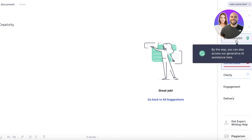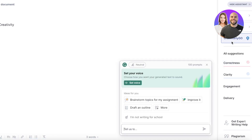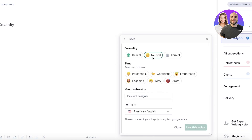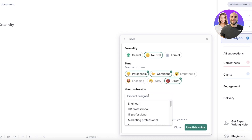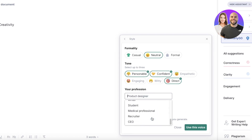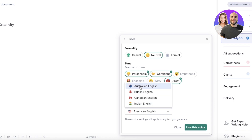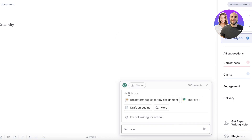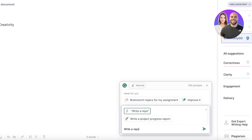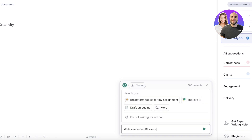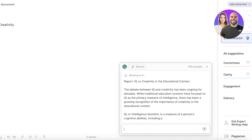Now I want to get started with writing. I'll go into Grammarly Go and set the voice — I want it to be neutral with a tone that is personable, direct, and confident. Then I'll choose the profession as Student, select British English, and click 'Use This Voice.' Then I'll ask it to write a report on IQ versus creativity in the educational context.